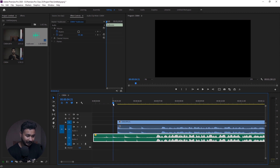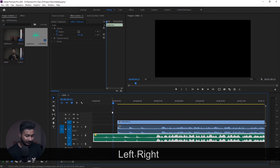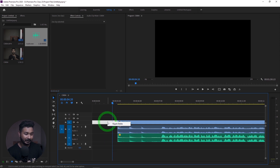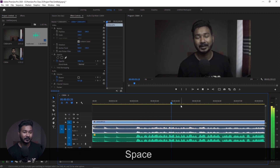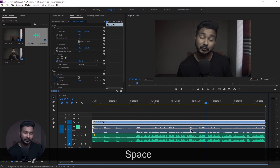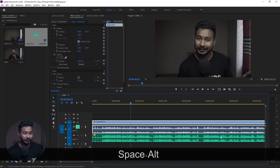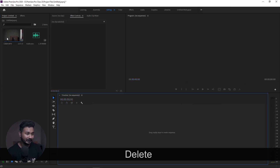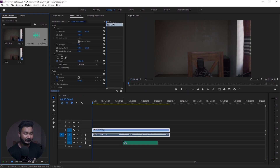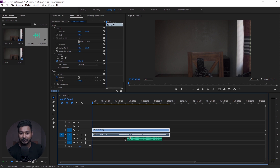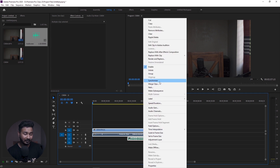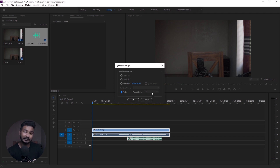I am going to cut the video and then cut it again. Then I will drag it and apply ripple delete, and then I will sync the audio. I will mute the audio and then sync the audio. I will delete this sequence, select the track, click the right button, and choose the Synchronize option. I will click the audio to select which track to sync with.